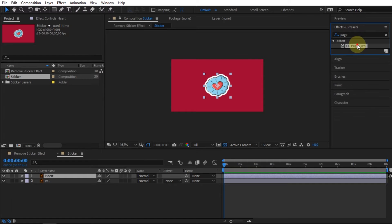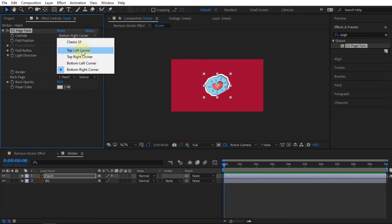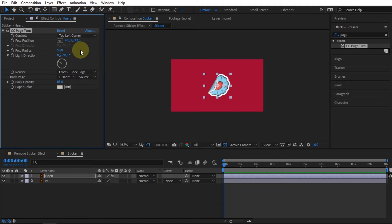The first step, add the CC page turn effect to the sticker layer. On the peeled view, I will select top left corner.